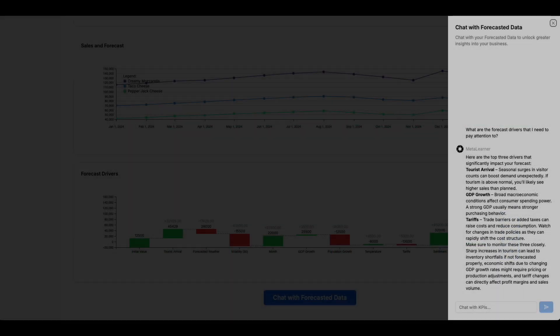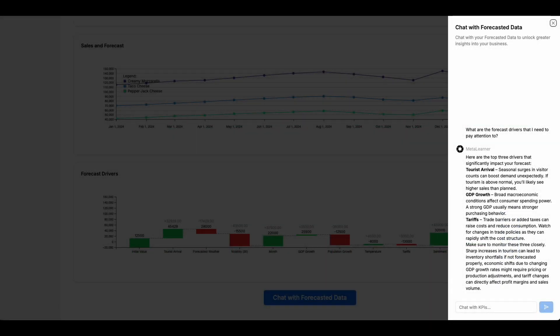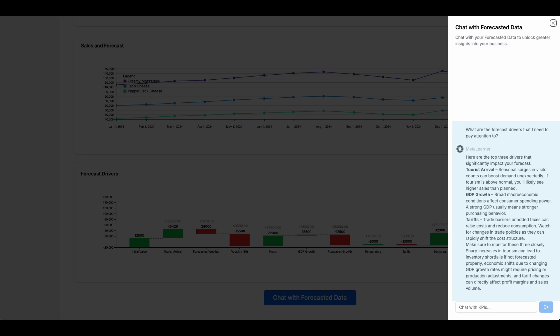Need more insight? Chat with our AI to prioritize key drivers or dig deeper into specific ones. It's forecasting that works the way you do.